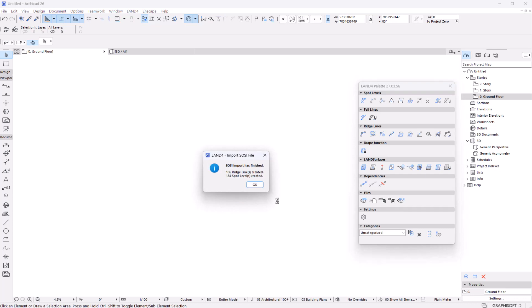Once the import is done, you'll get a message with the amount of ridge lines and spot levels that has been created.